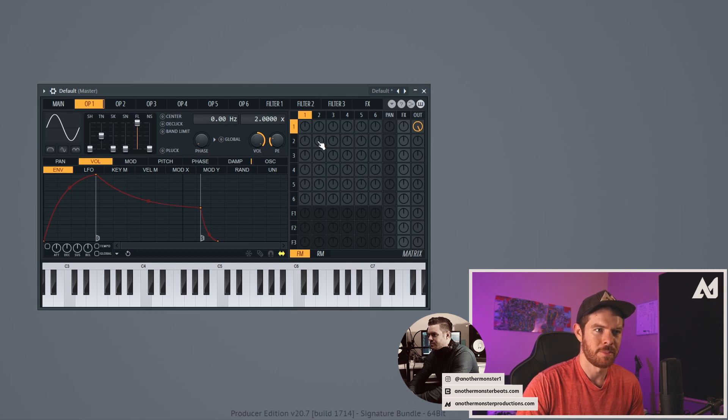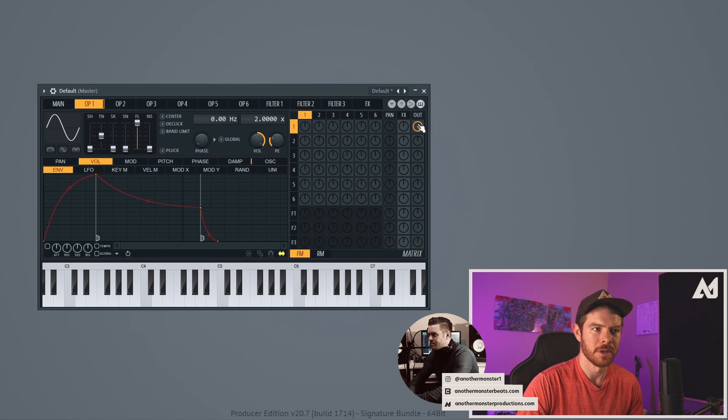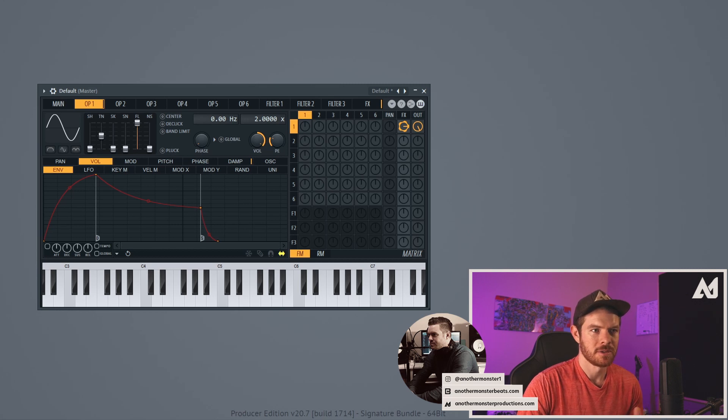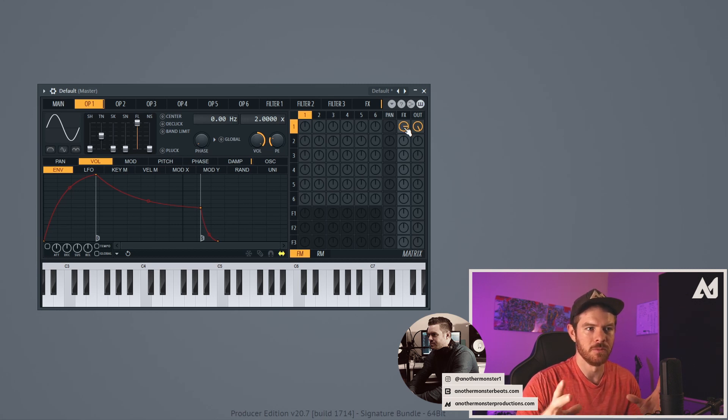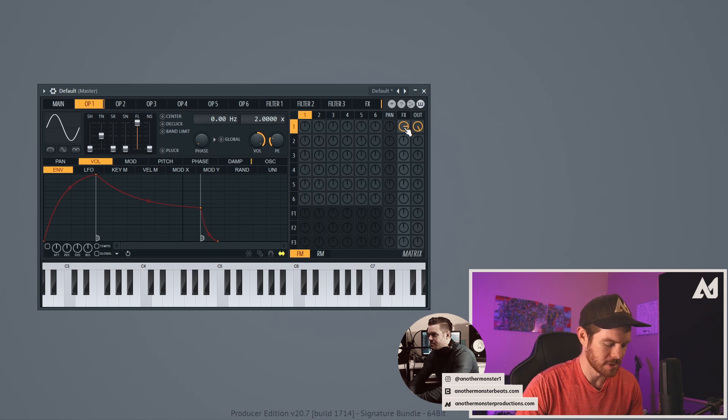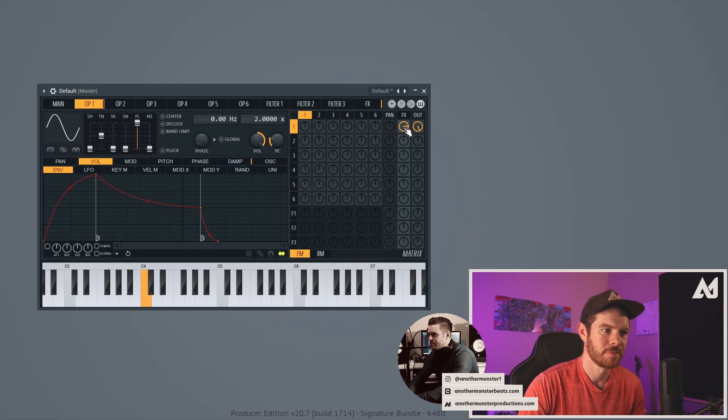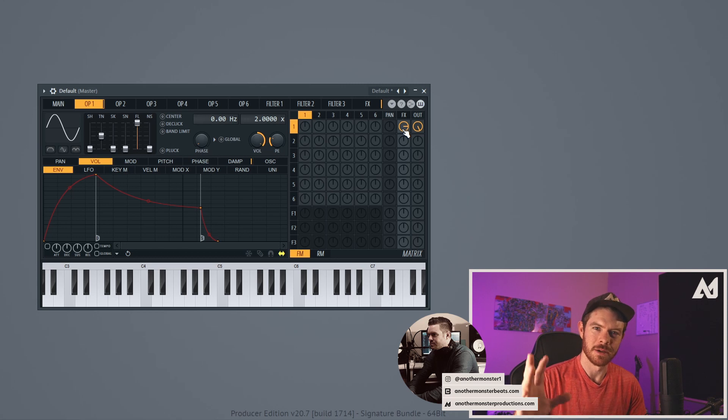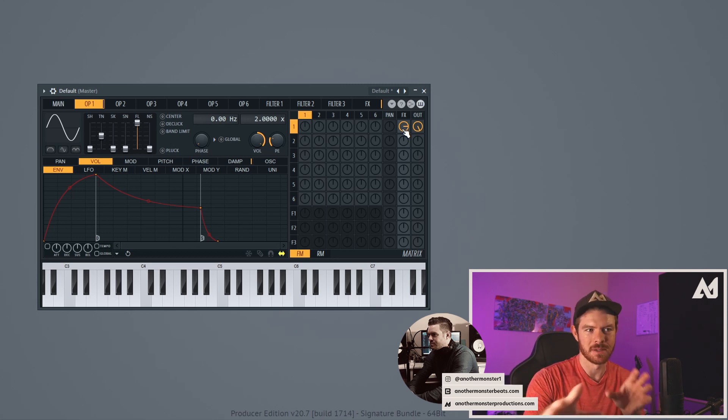Now over here in our matrix tab, the way this is currently set up is operator one is playing and then it's going out of the output here. And I can go ahead and bring in a little bit of effects, which by default is a chorus effect. So that's going to make it have multiple voices or give the effect of having multiple voices. You can kind of hear how it fluctuates in and out.